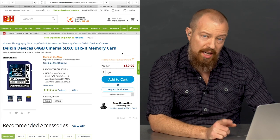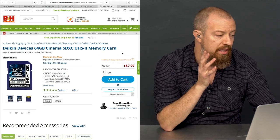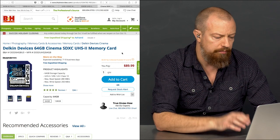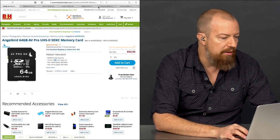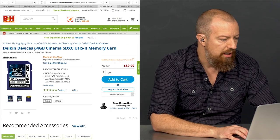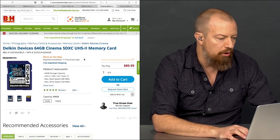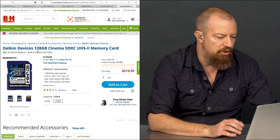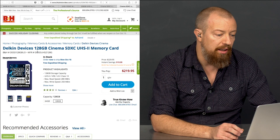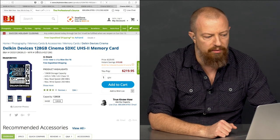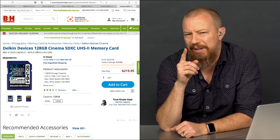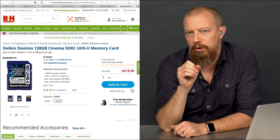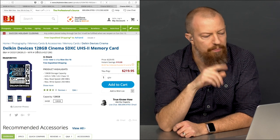Delkin also makes V90 cards. These are basically the same price as the AngelBirds. $90 for a 64 gig V90 from Delkin, and $220 for a V90 128 gig. There is no 256 gig in the V90 from either of these manufacturers. There's one card that I found of a brand that I'd never heard of before, so I don't have any information on how good they are. We're going to bring up that brand at the very end of the show.